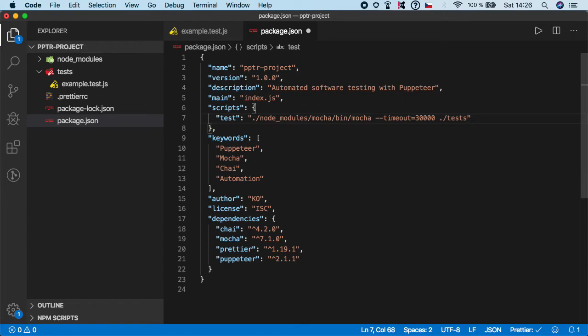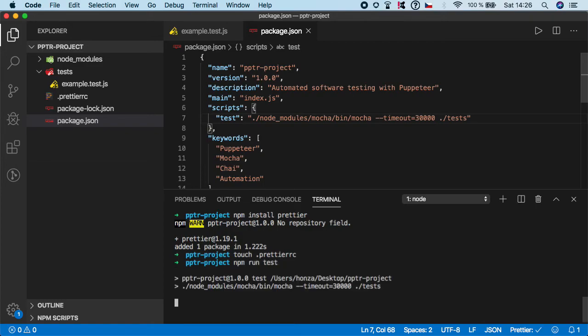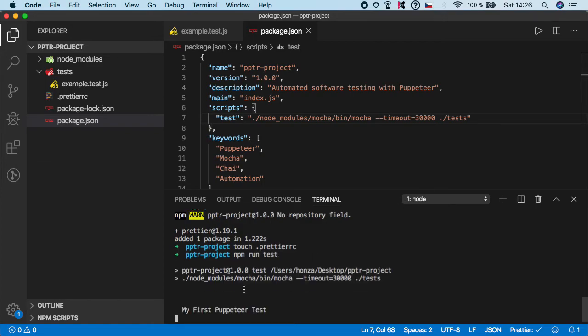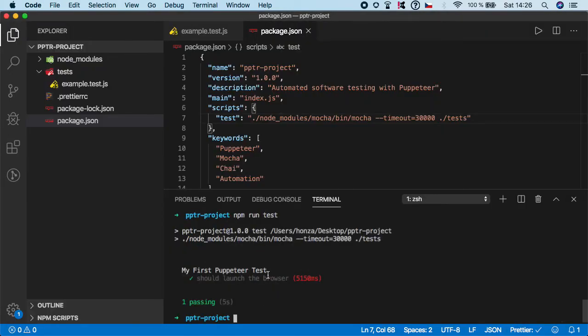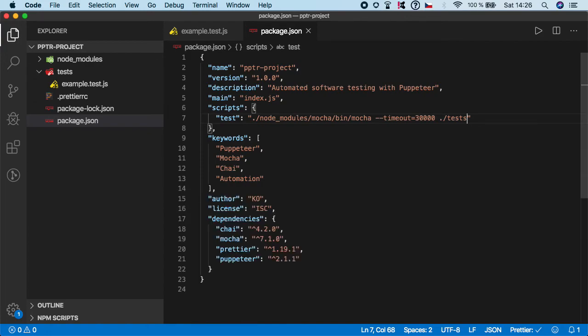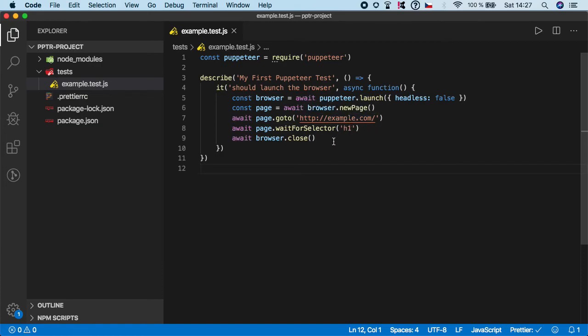And that's pretty much it. So now save it and open terminal and let's do npm run test. As you can see it's running our first Puppeteer test. It has spun up the browser and it was pretty fast so we didn't have chance to see it. But our test was successful. We have successfully spun up the browser, we loaded this website, we checked that h1 is visible, and we closed the browser.